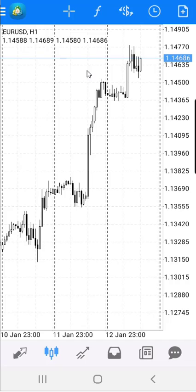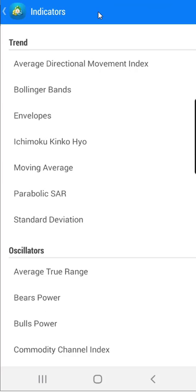In this window you have an F sign up there, which you need to select if you want to add an indicator on the MT4. When you click on it, a new window will appear where all indicators are located.